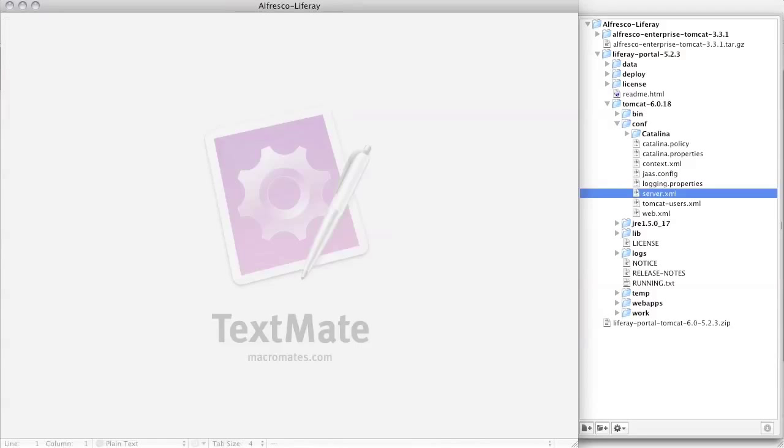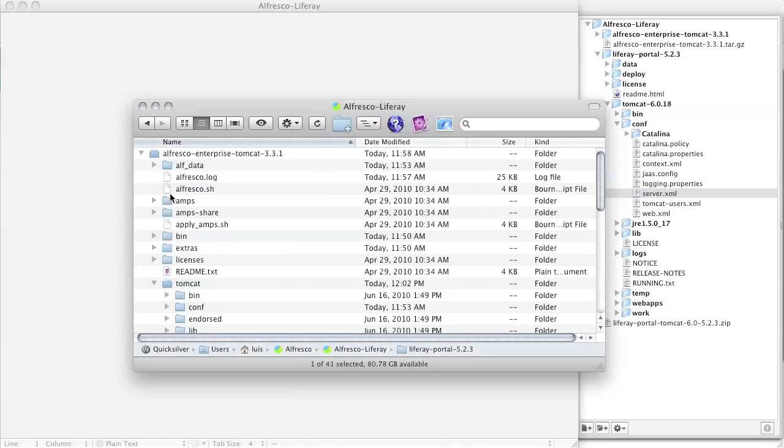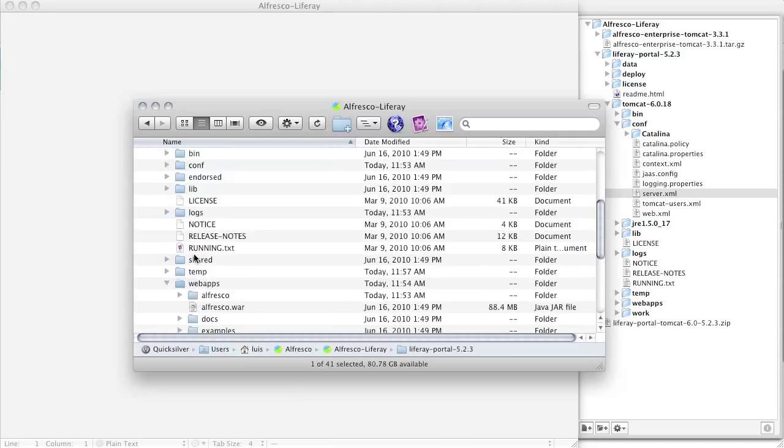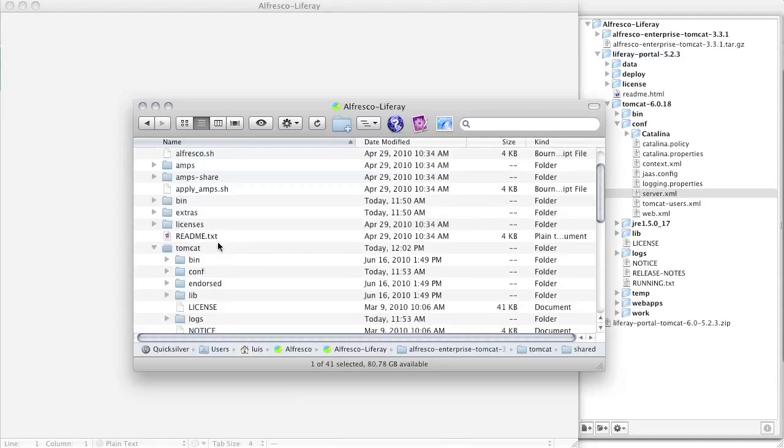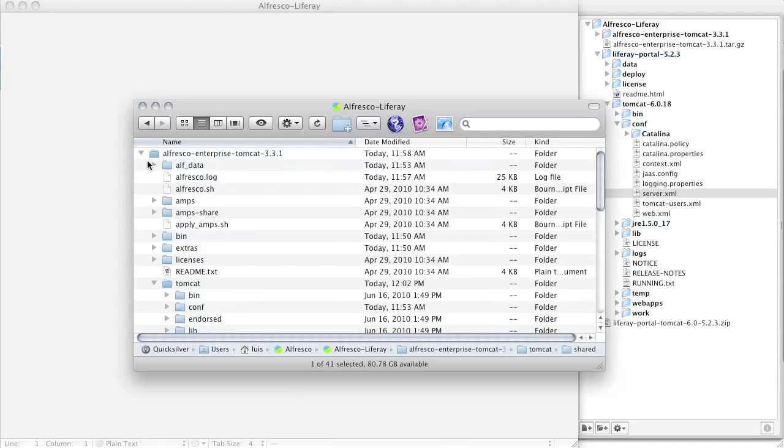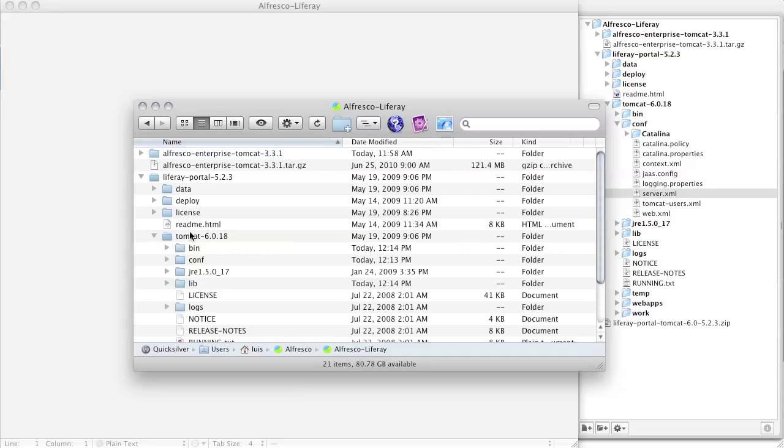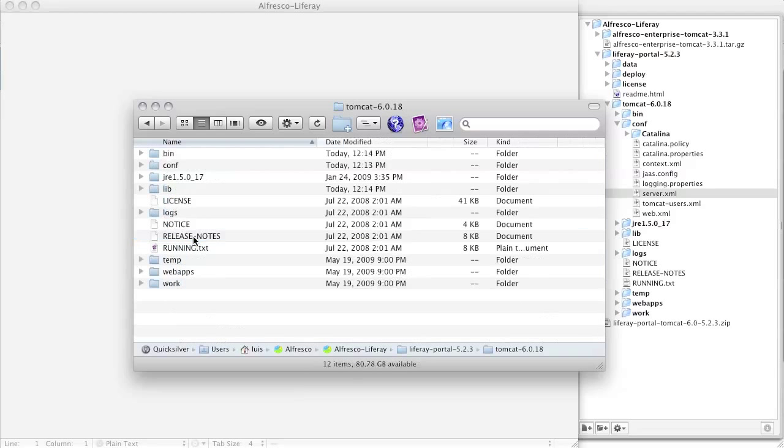The next step is to copy some configuration files from the Alfresco Tomcat server into the Liferay Tomcat server. Here I navigate into Tomcat shared, and then I copy the shared folder into my clipboard. Then I navigate into Liferay's Tomcat server and paste the shared folder there.